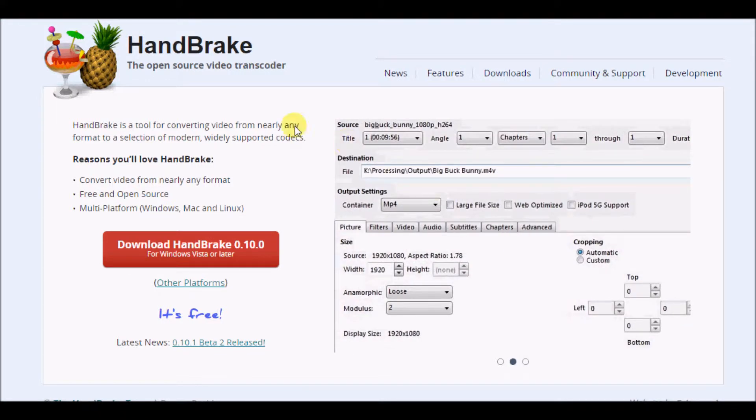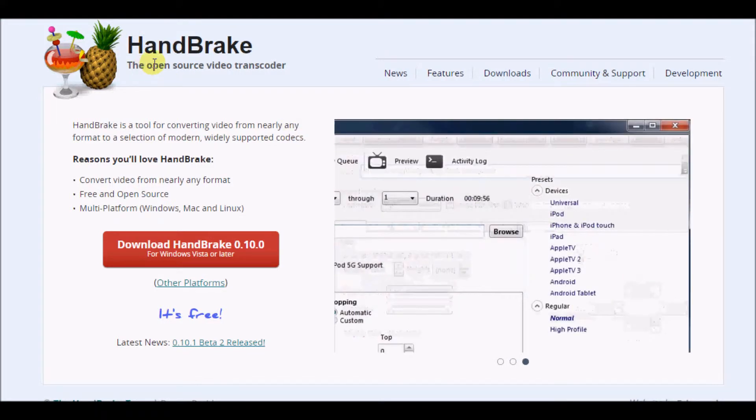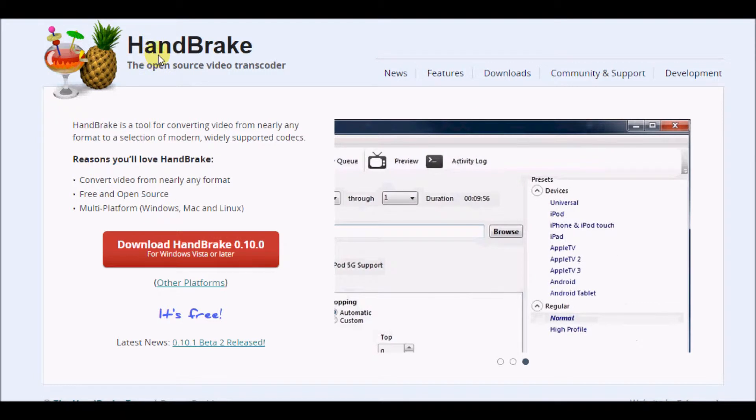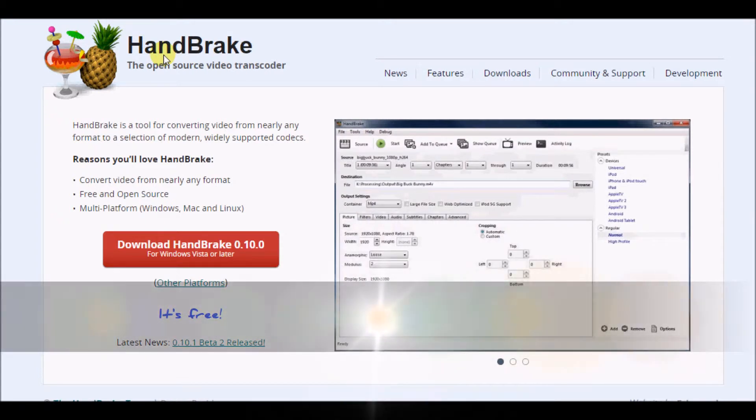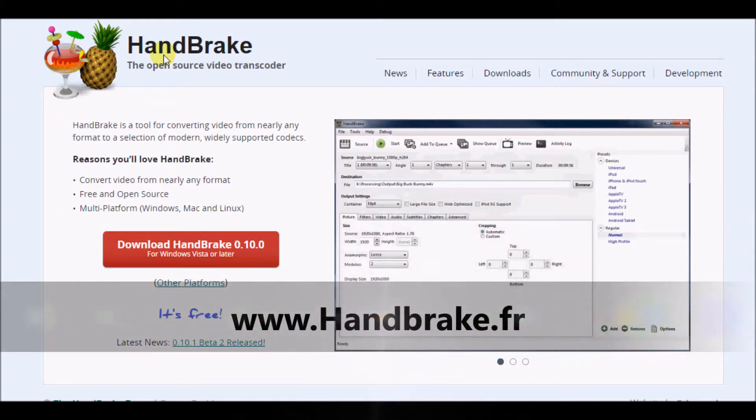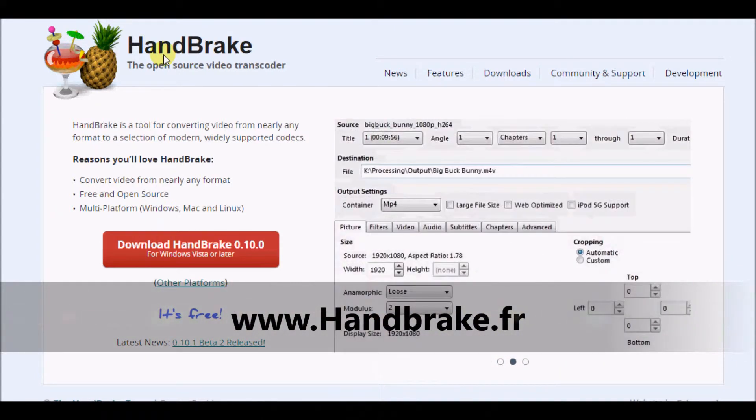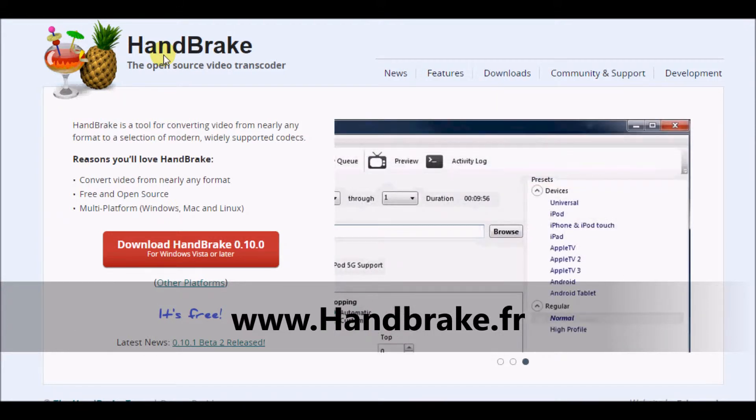Now the software that I'm talking about is called HandBrake and you can download a free version. I'm actually going to provide it in the link description below, but it is handbrake.fr.